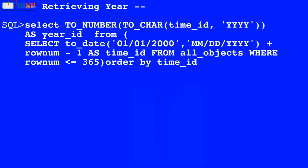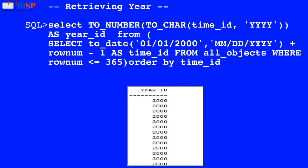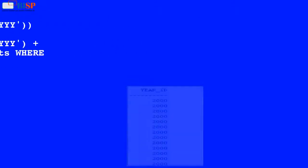Here in this query, the value of time_id is used by the TO_CHAR function which converts the result of time_id into char format, and the result is used by the TO_NUMBER function which converts the result into number data type, and the output is displayed as shown below.